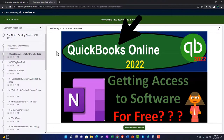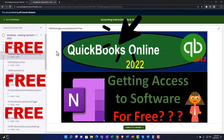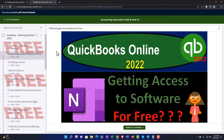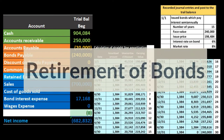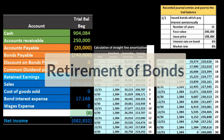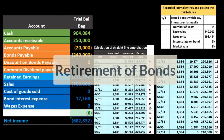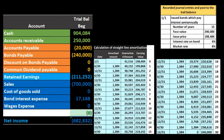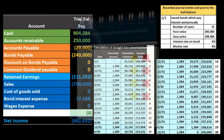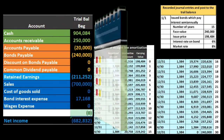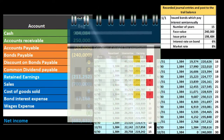The retirement of bonds just means that we're going to pay off the bonds in some form or another at some time or another, meaning the bonds are going to go away. Typically that'll happen at the maturity date at the end of the bond.